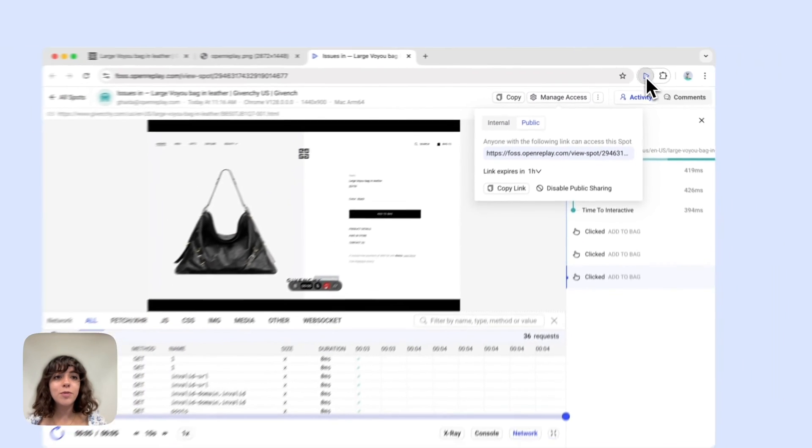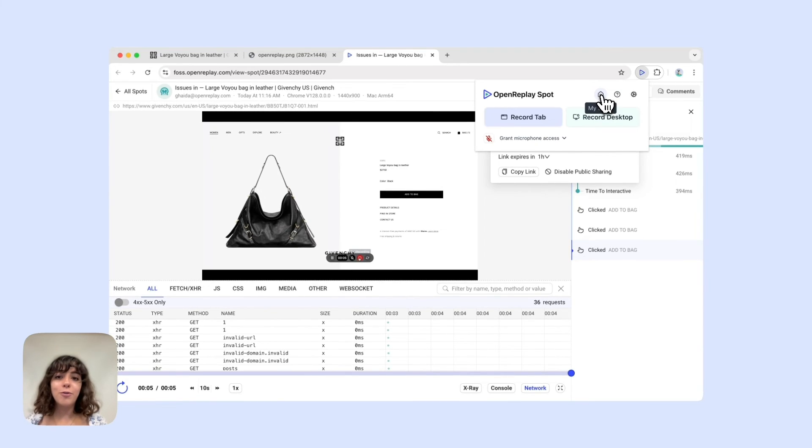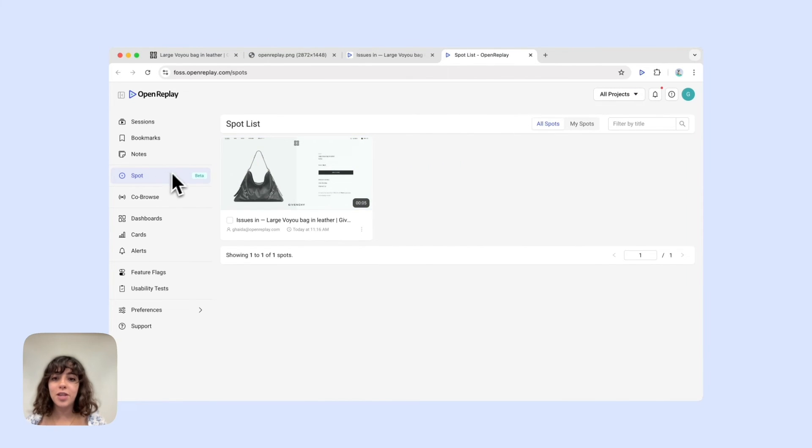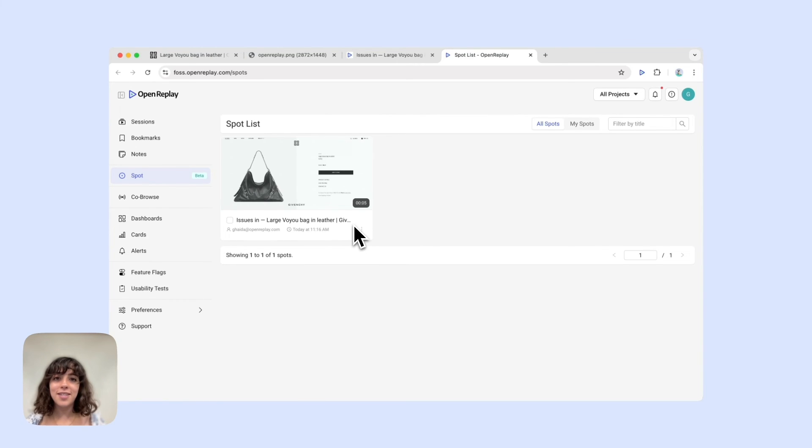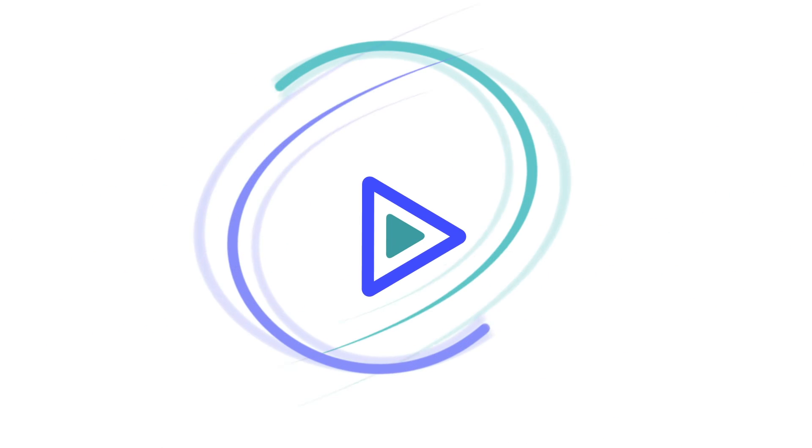Finally, all your Spot recordings are accessible in your OpenReplay account to your team in the Spots view. And that's it. With Spot, bug reporting isn't just easier. It's faster, simpler, and most importantly, done right. Thank you.